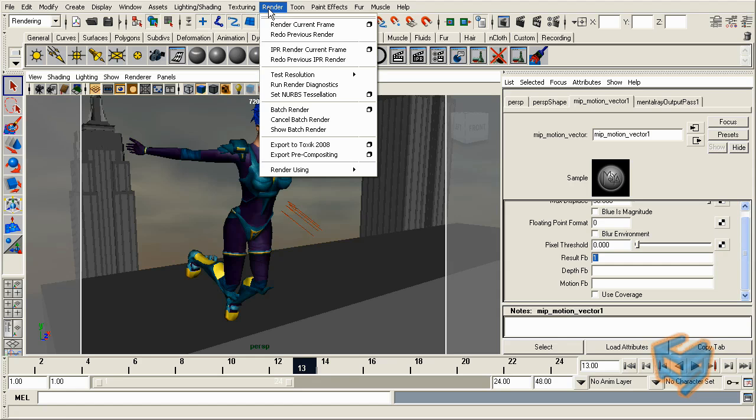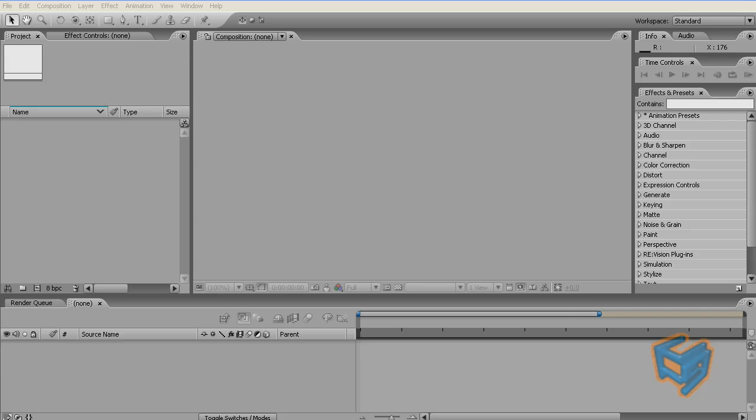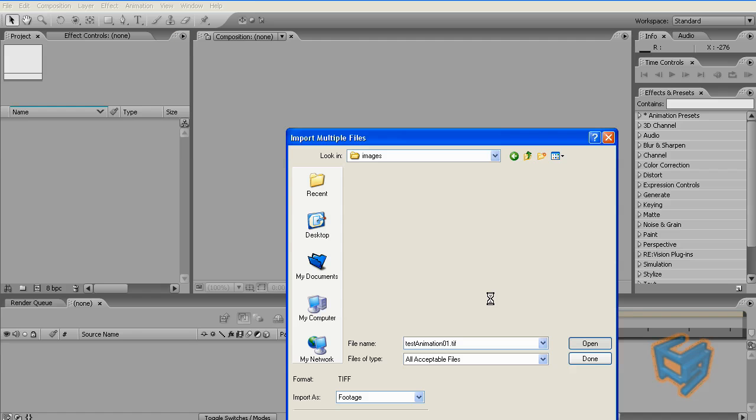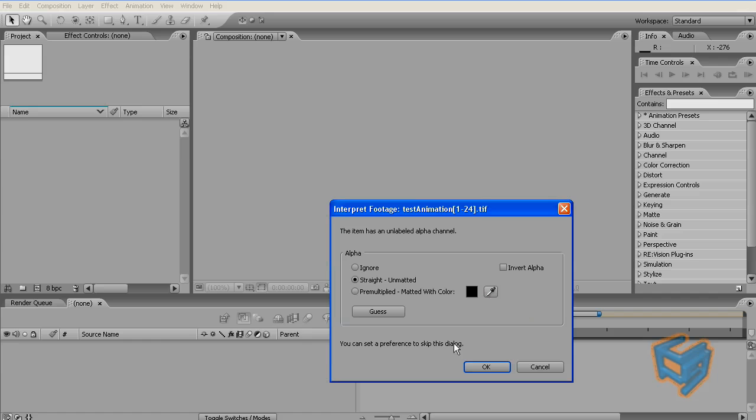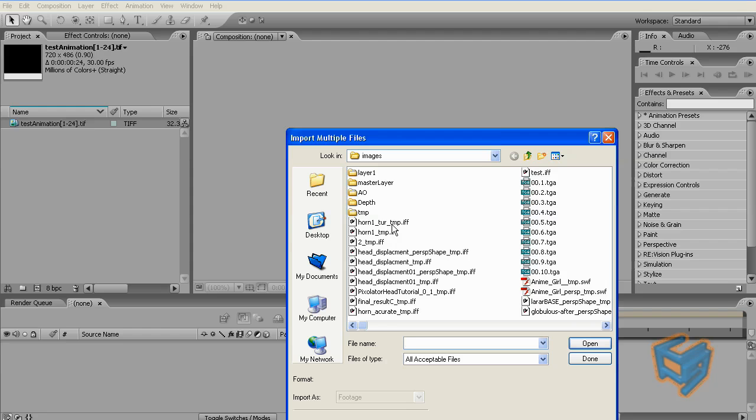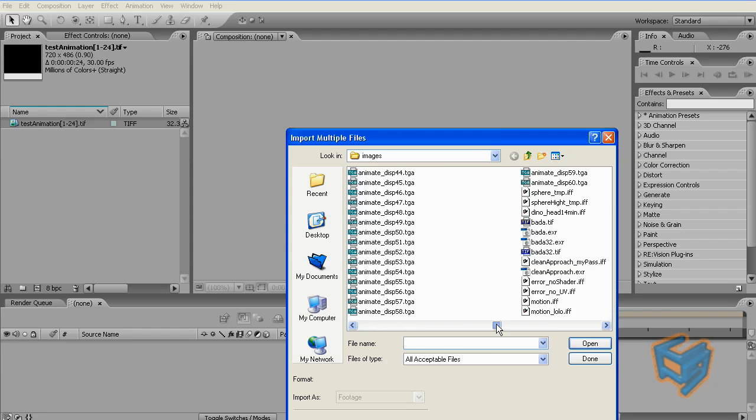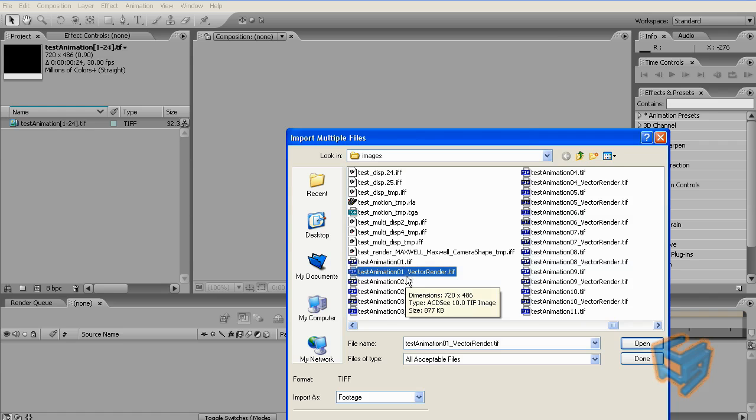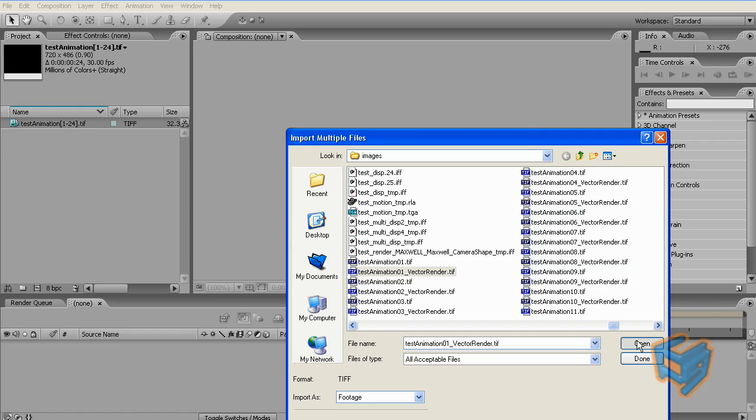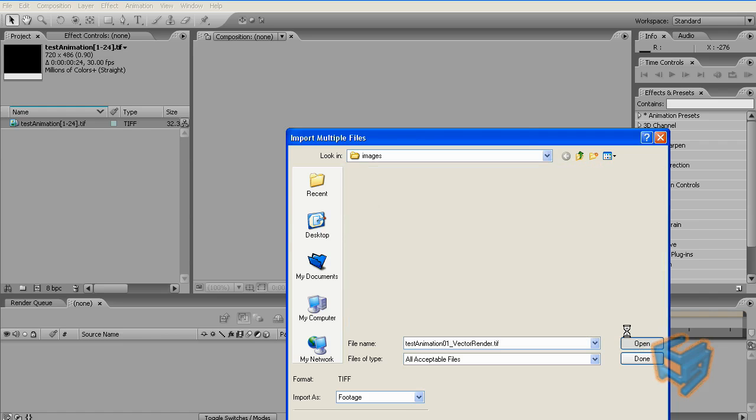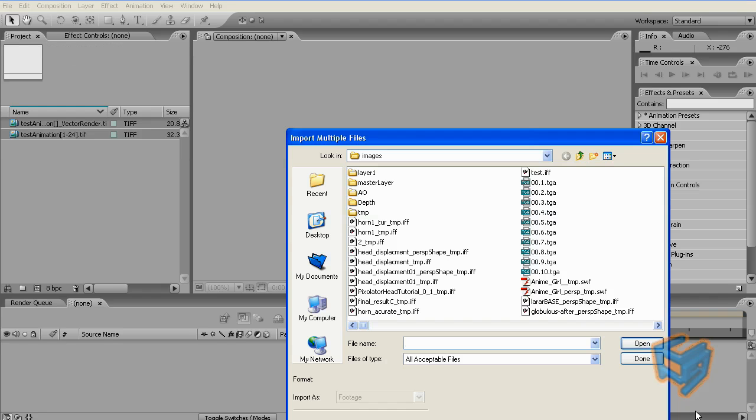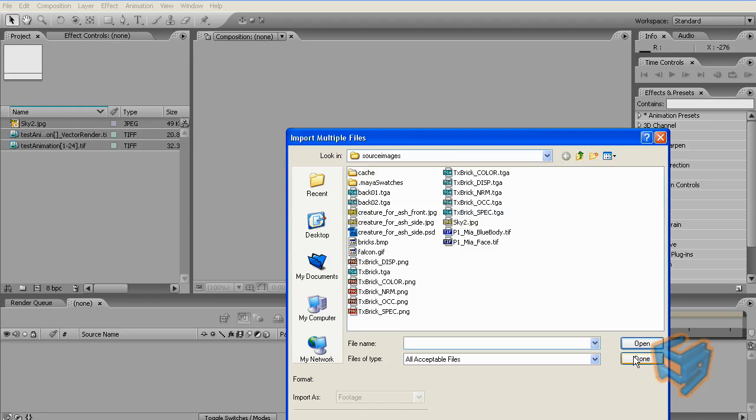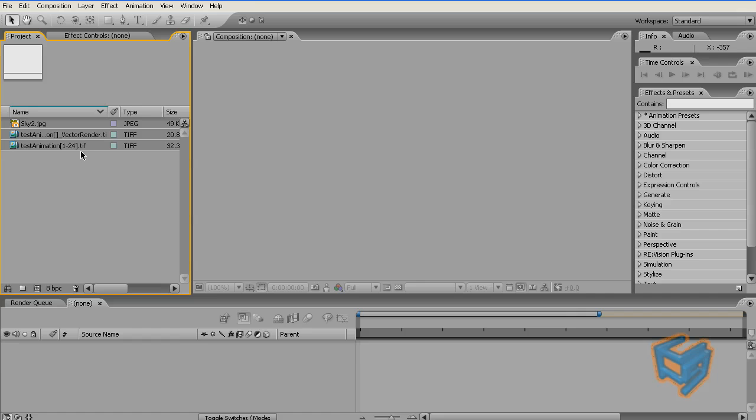Now in After Effects I'm going to go grab my animation sequence. I'm just going to choose unmatted and now grab the motion vectors. As you see now, the naming convention came out correctly so I have my rendered image name followed by the underscore and the post fix that we chose.